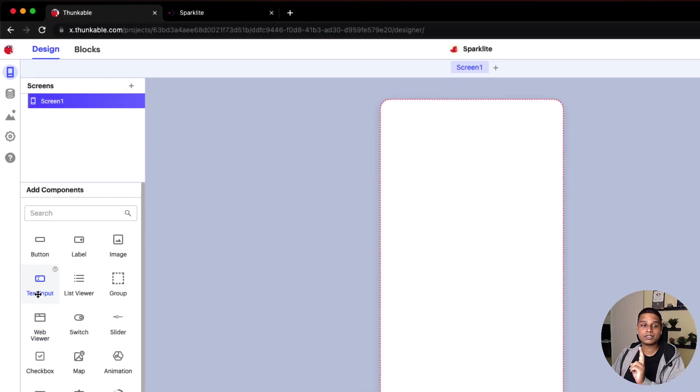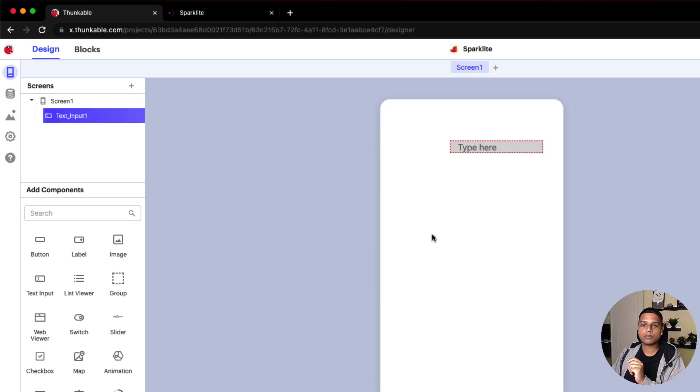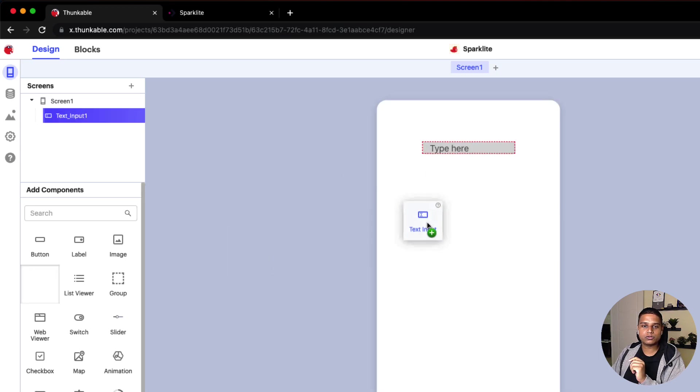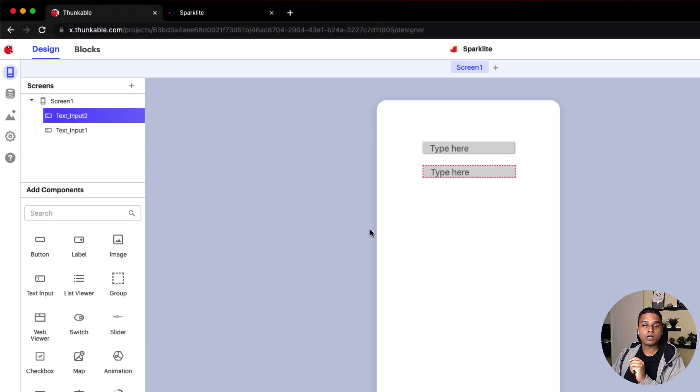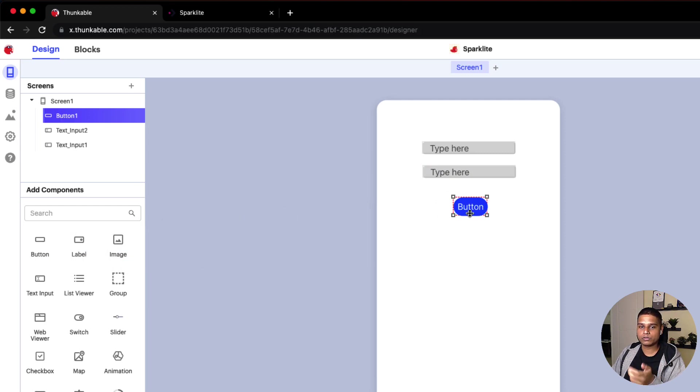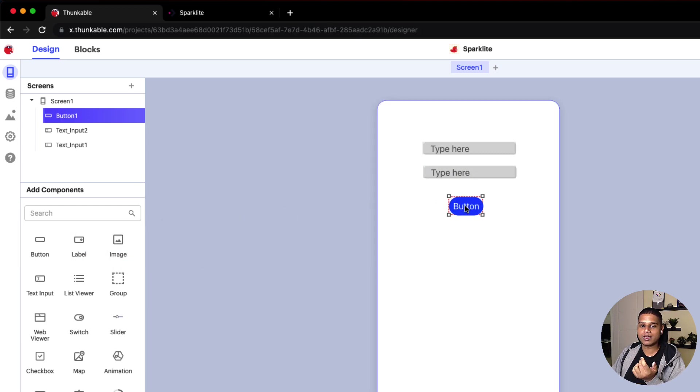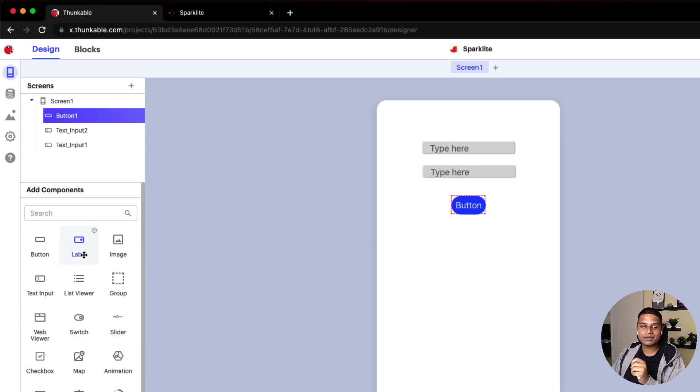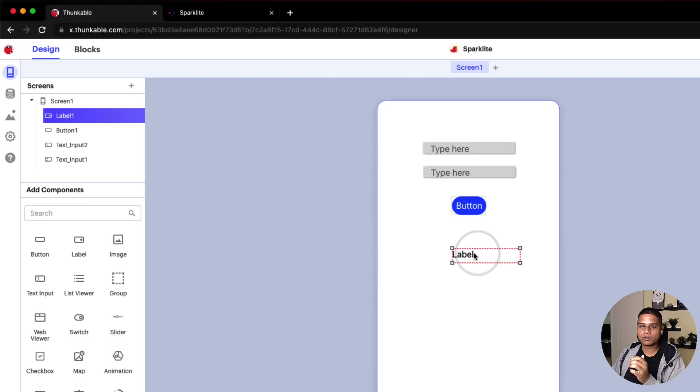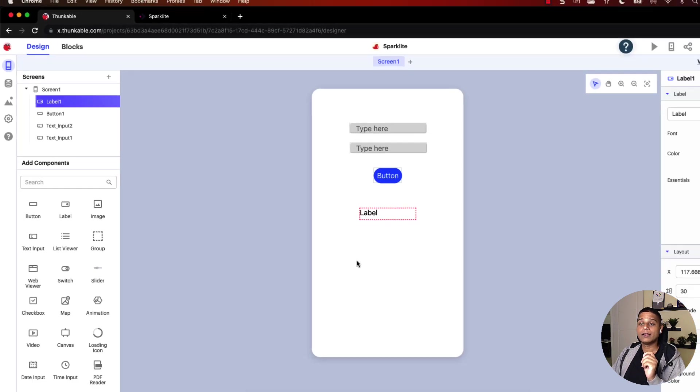To start with, we're going to add two text boxes as inputs. I'm going to drag and drop that here. Align it to the center. Let's do the same thing again. This would be the second input. We'll then use a button to trigger the workflow, which will submit the input to the API. I'm going to align that to the center as well. Finally, we'll display the output on the label component. I'm going to align that in the center as well.